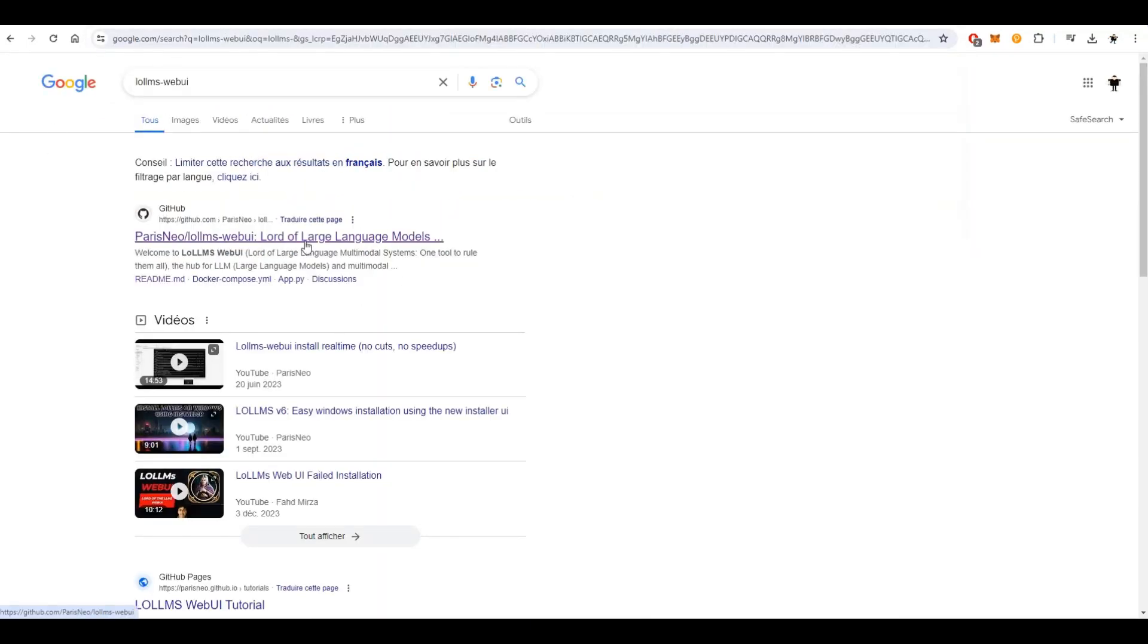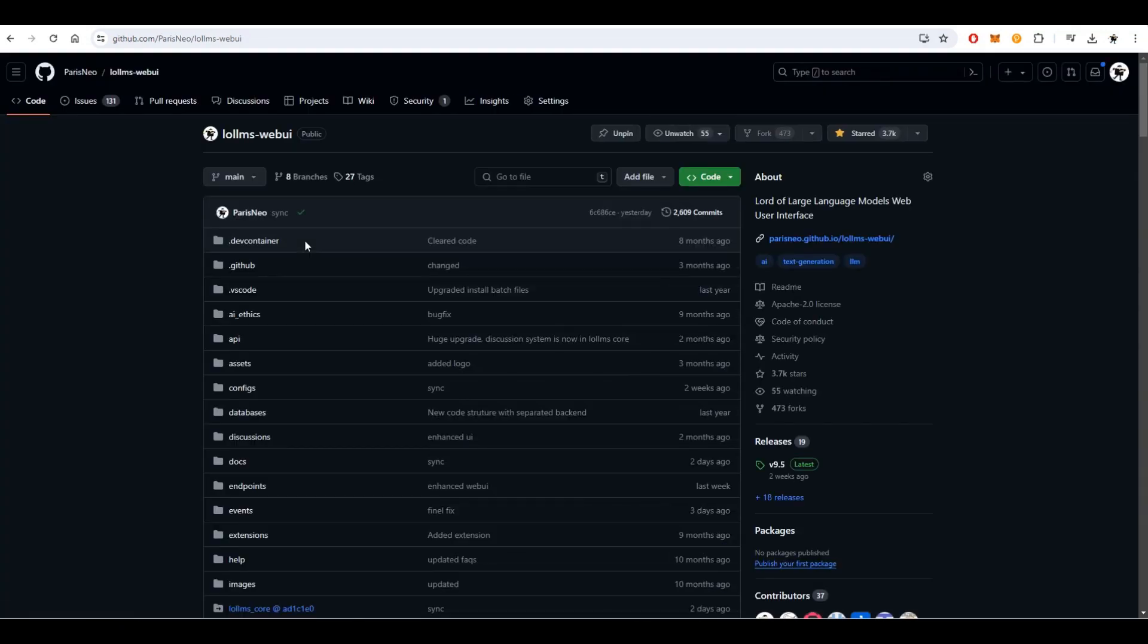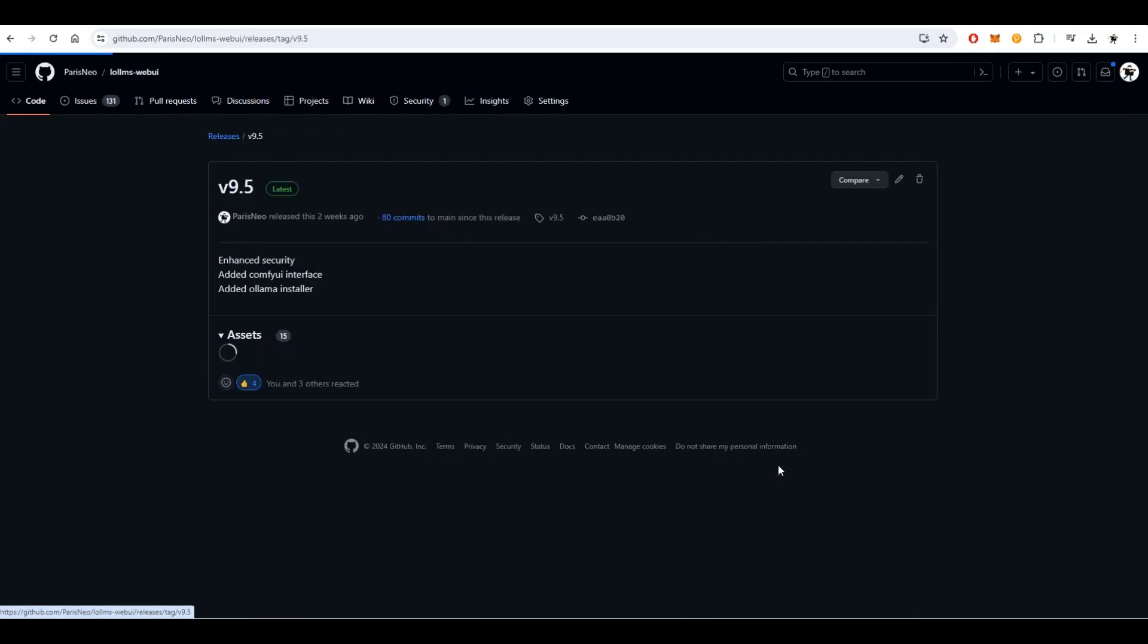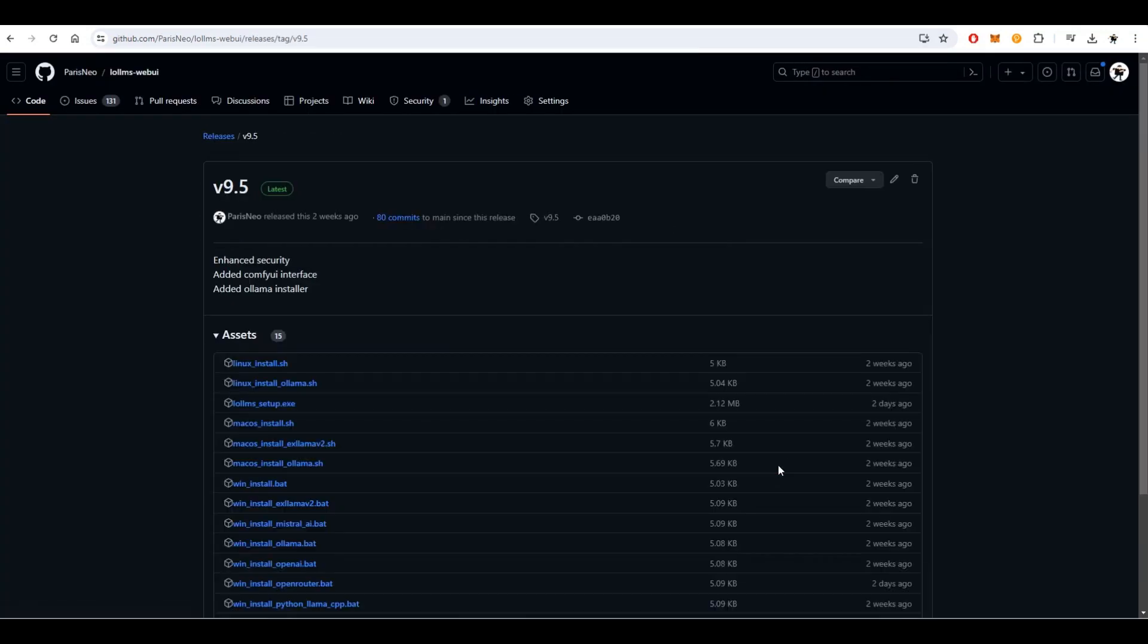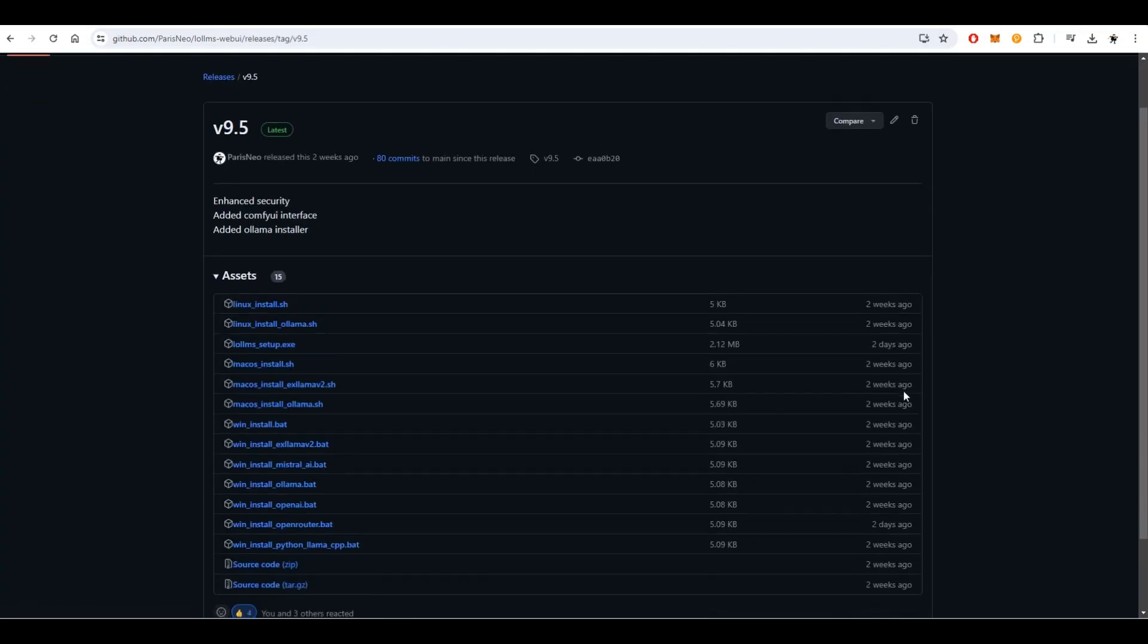Look for the latest release link on the page, and you'll find multiple options for installing LOLMS on Windows or Mac. For this video, we'll focus on the executable installer for Windows.